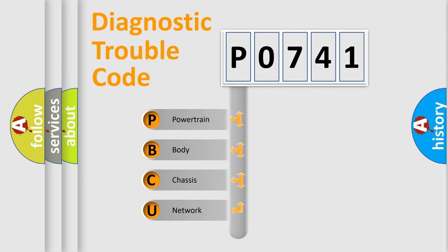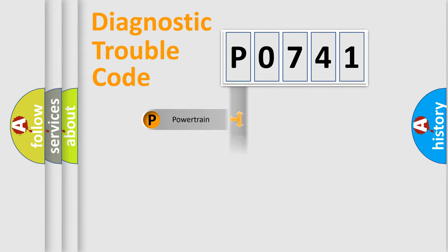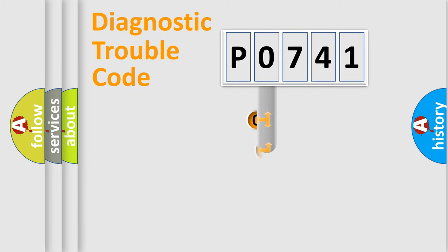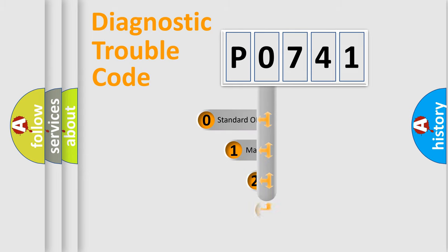We divide the electric system of an automobile into four basic units: Powertrain, Body, Chassis, and Network. This distribution is defined in the first character of the code.